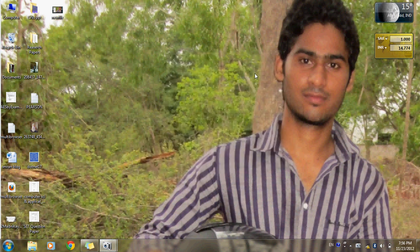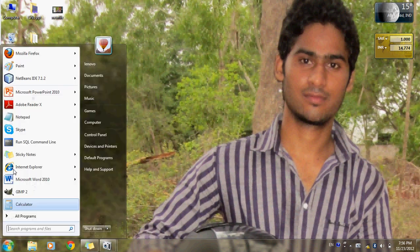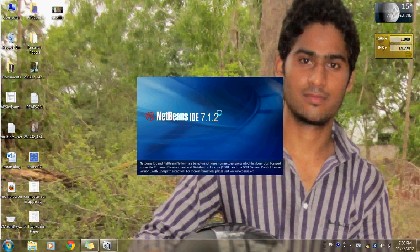Assalamu alaikum, today I will tell you about a program which will be based on client-server. There are lots of IDEs available like Eclipse and JCreator, but I will use NetBeans.